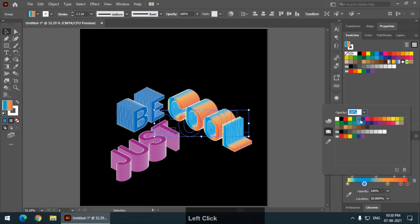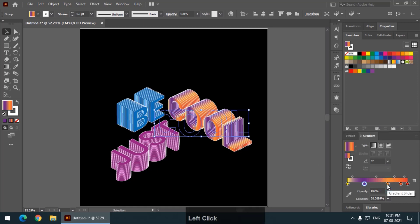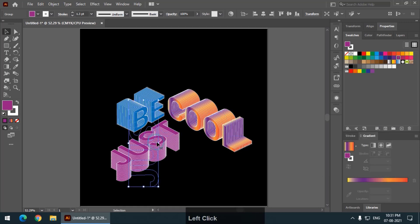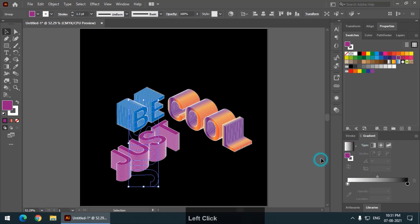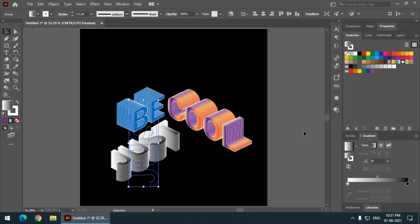Whatever color you want. So, just play with these values. If you want gradient, then you can choose gradient. Choose different values, different color schemes and just play with it. Do practice this.